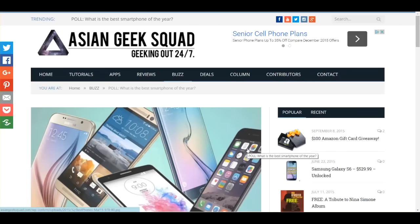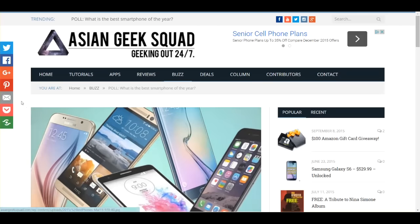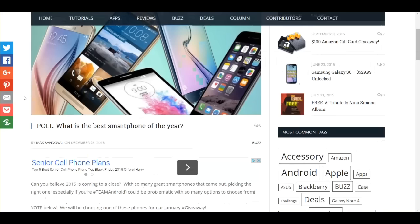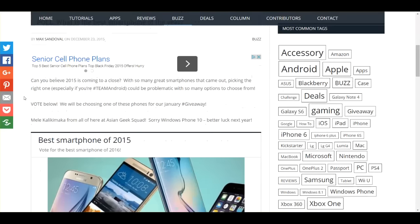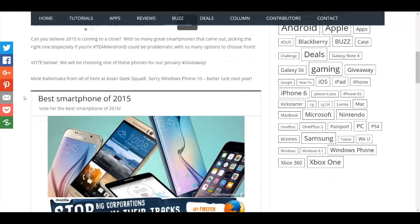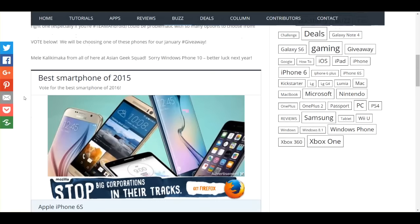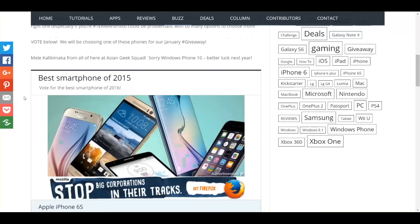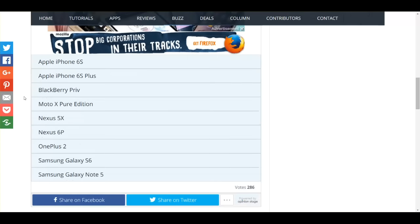Hey everyone, this is Max with Asian Geek Squad. Can you believe 2015 is almost done? Well, you know what, lucky yes, because there has been some awesome smartphones that came out the past year and we want you to vote for the best smartphone of 2015.